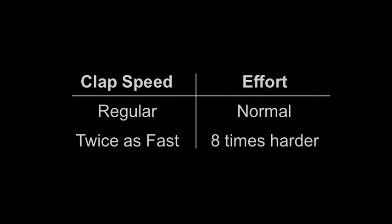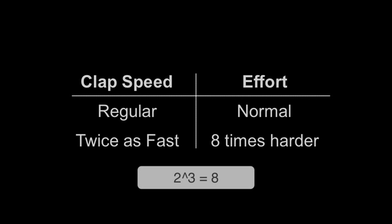The reason that this is the case is because the relationship between how fast you clap and the energy that you exert to clap is not linear. It's actually cubic, which is why doubling the pace of the clap actually takes eight times as much work.